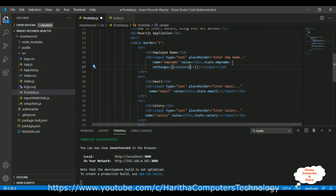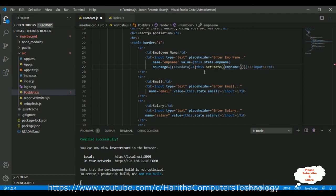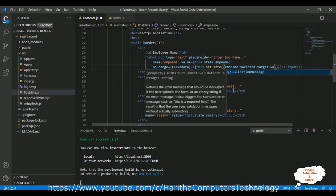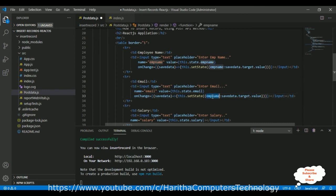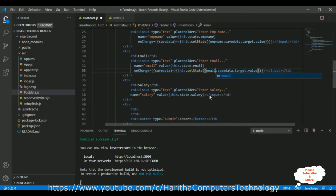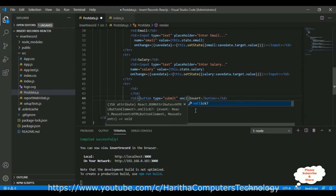In the onChange event, I define a handler function that receives a saveData parameter. Inside, I call this.setState() to update the state. For EMP name: 'emp_name: saveData.target.value'; for email: 'email: saveData.target.value'; for salary: 'salary: saveData.target.value'. This keeps the state in sync with user input.